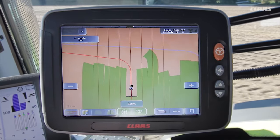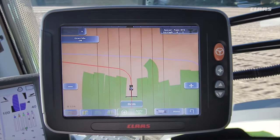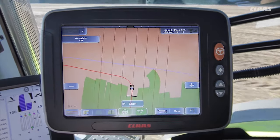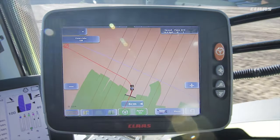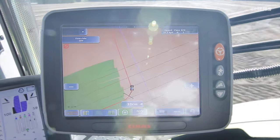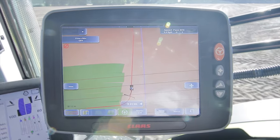As soon as we are moving along the final track and the plot will subsequently have been completely worked, the steering system automatically guides us to the left and starts working another plot.